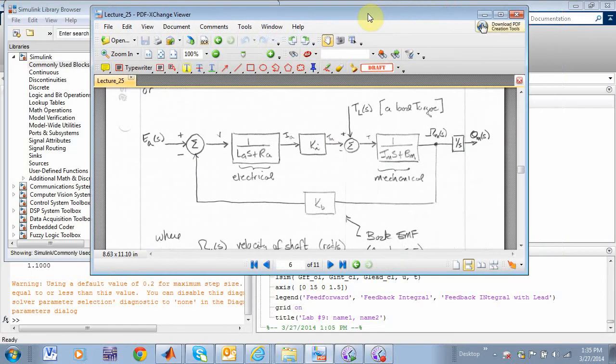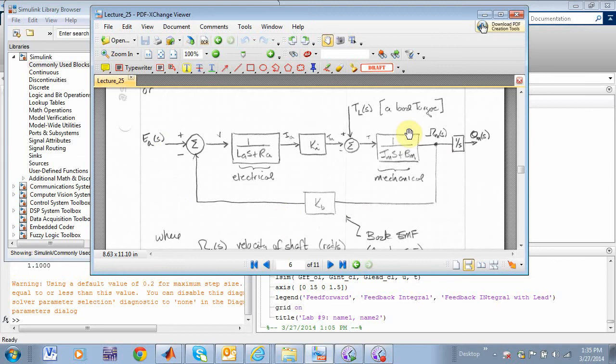Okay, this is another Simulink tutorial, and in class we talked about how to model a DC motor. We started off with some differential equations, then we did a signal flow graph, and then we came up with some transfer functions.